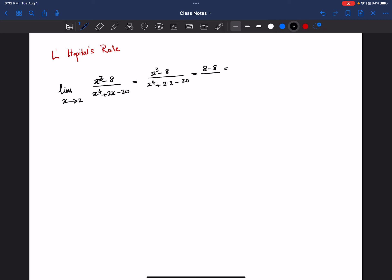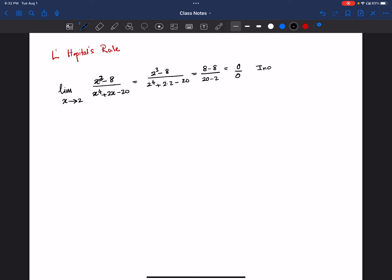On the numerator we get 8 minus 8 which equals 0, and in the denominator we get 16 plus 4 which is 20, minus 20. So we get 0 over 0 — this is an indeterminate form.